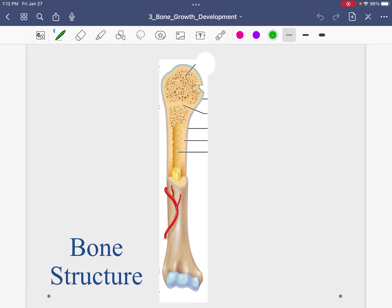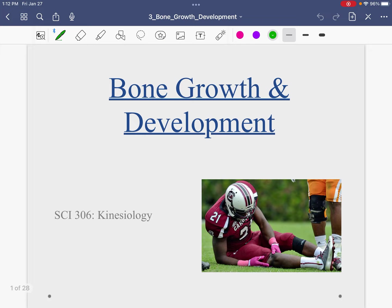Okay folks, so this is going to be a shorter video because we don't have as much to cover. What I want to do is go over the parts of the bone chapter that we didn't get to in lecture on Thursday.